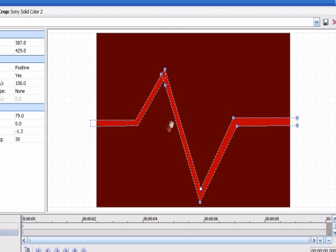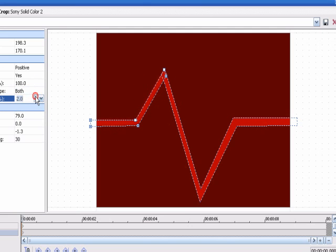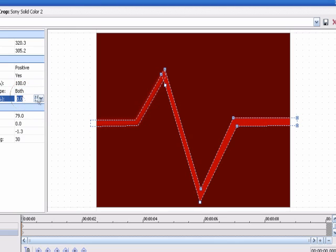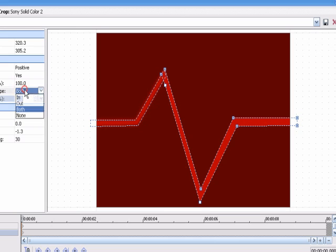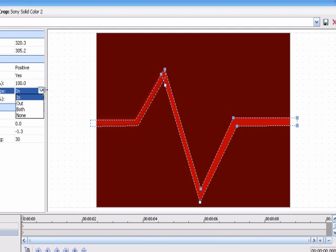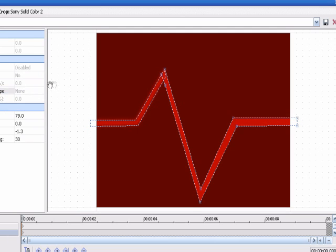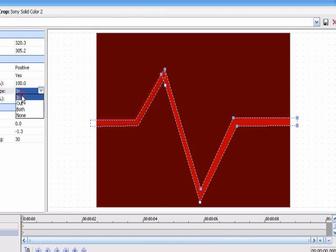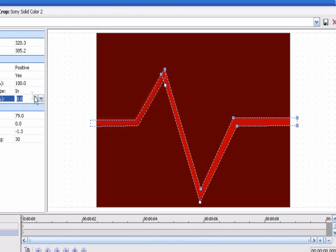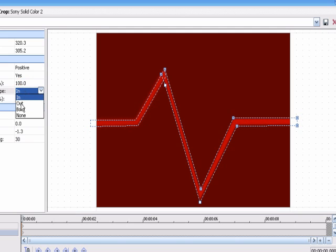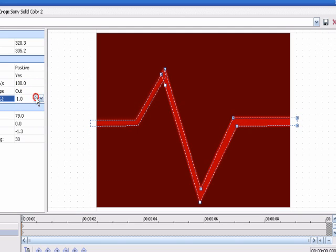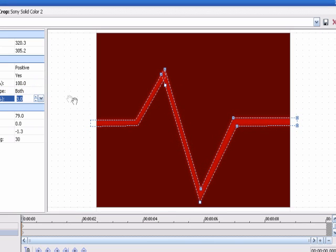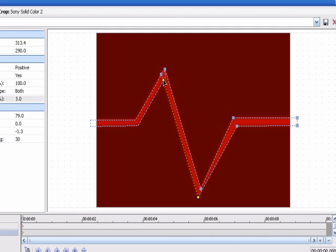So then you go to whatever mask first, and feather it about this much, about three. Then go to the other one. Go to feather type both. Now, the reason it's both, normally it's just, it doesn't ask you for in or out. But in, of course, feathers it in, and out feathers it out. So we'll just leave it at both, and three works.